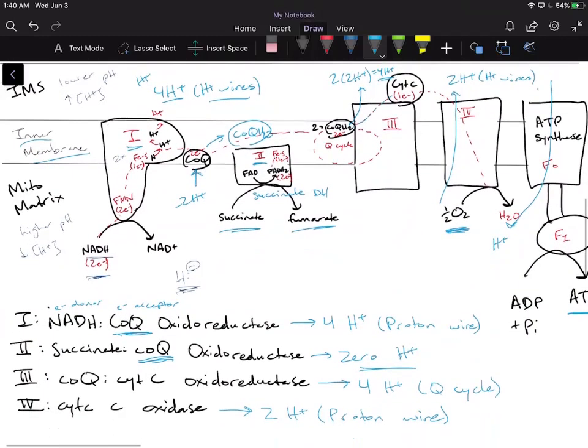Key point that many students miss: complexes one and four both use proton wires. Complex one pumps four protons; complex four pumps only two protons. Complex two does not pump any protons. Complex three uses the Q cycle — a redox loop — to pump its protons, which we'll cover in the next video.